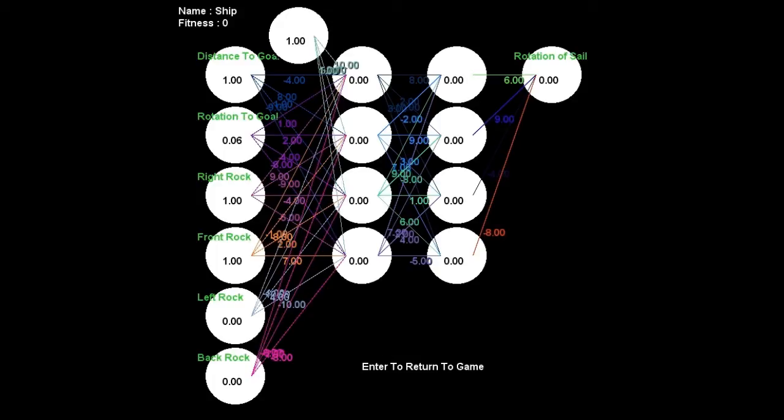Now these two middle layers are the hidden layers. They perform calculations on the inputs and use the weights in these calculations. And the output of this network is just the rotation of the ship. The ship can either turn left, turn right, or be centered.